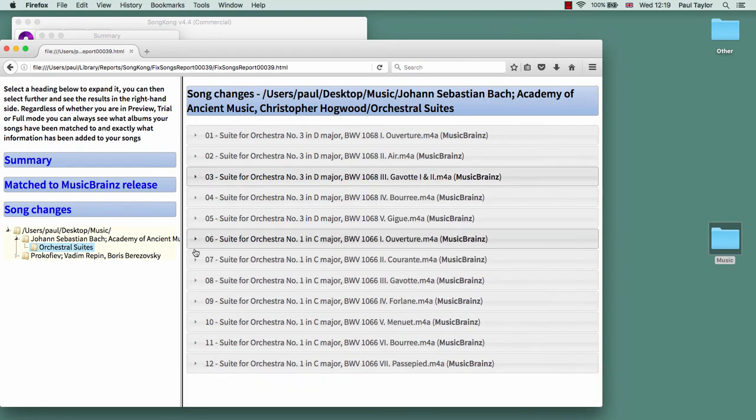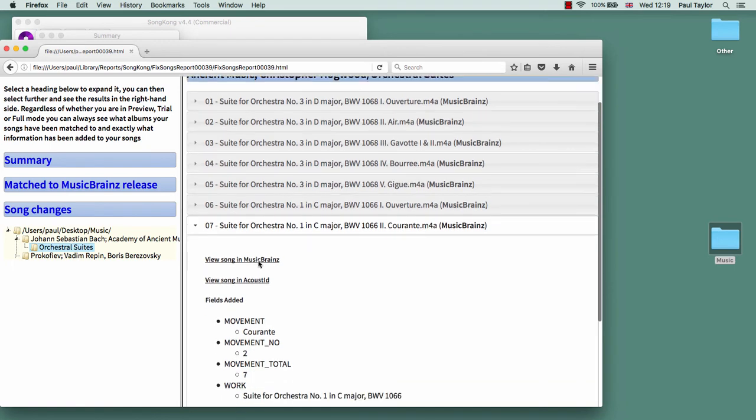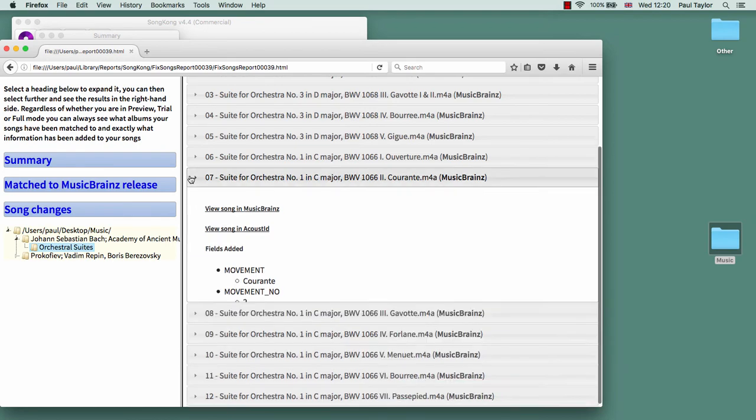If we go to a track that is on work 2, we can see we have a different work. We have a different movement total because there are more movements on this work, and then we have the movement number within this work.